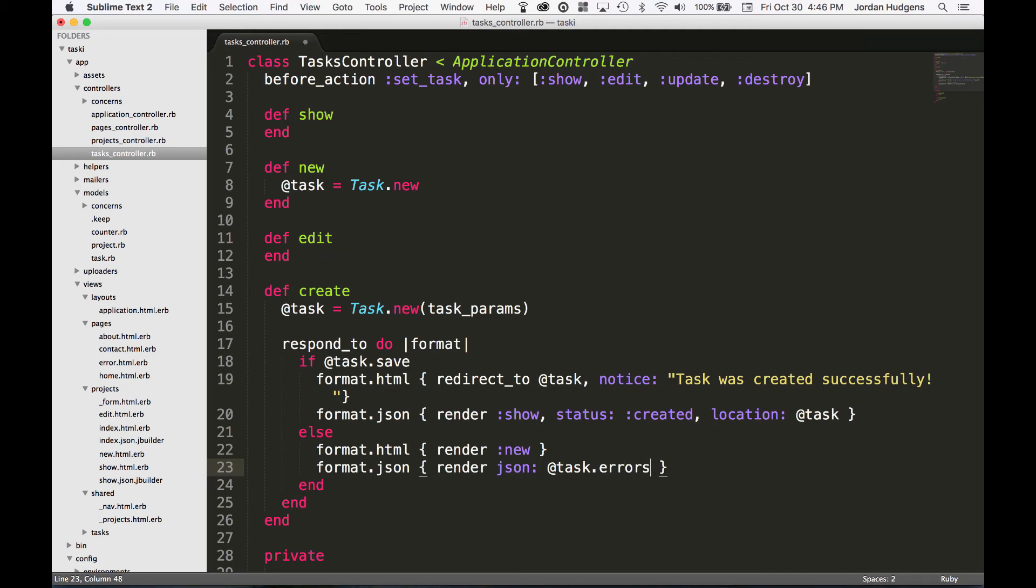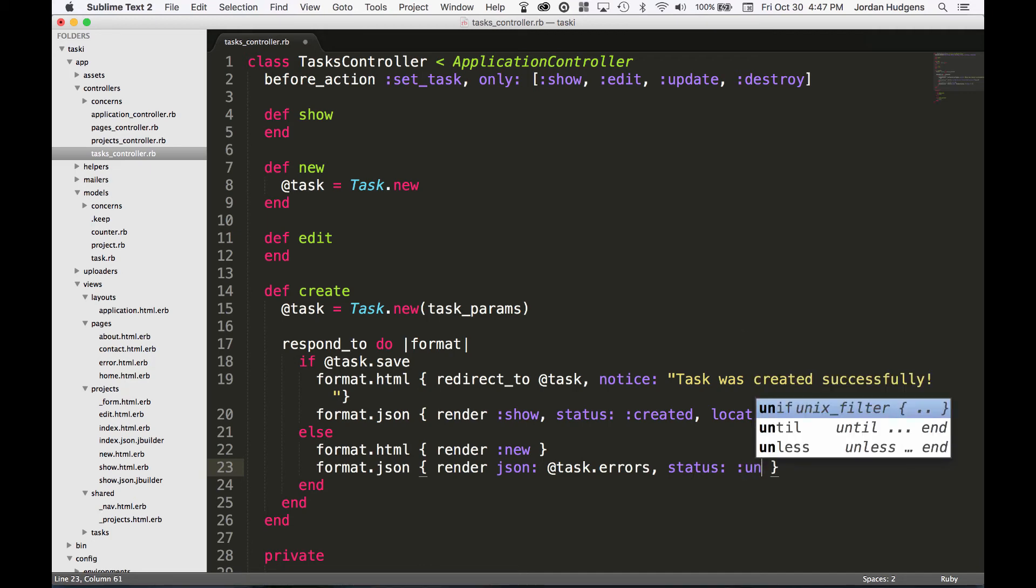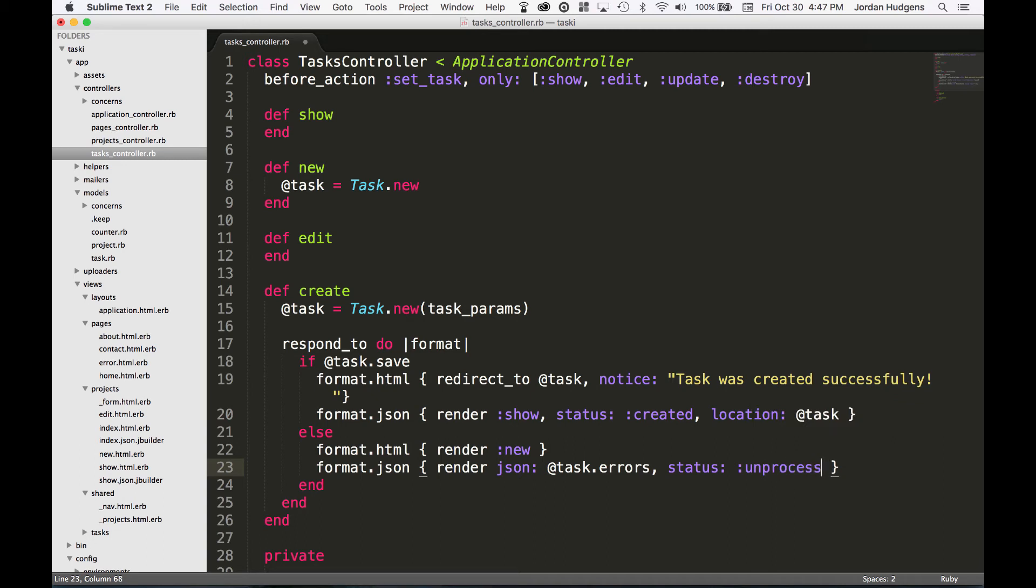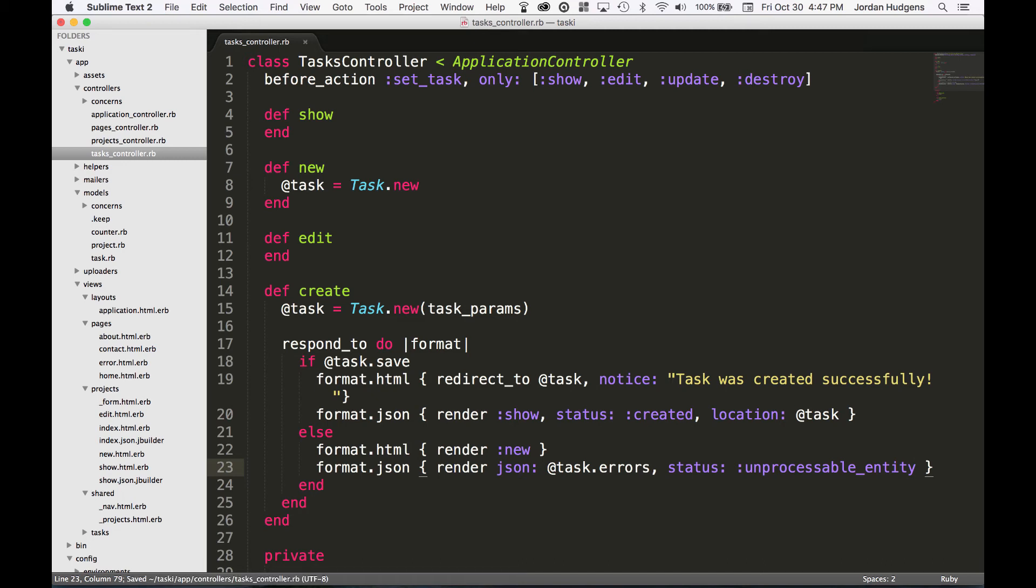Instead of it rendering new, I want it to actually render json: @task.errors, because if you're sending this in via an API, what's going to happen is you want to actually tell the system that is communicating with it what's happening. In this case, I'm not sure if I'm going to spell this correctly, but I think I am, this is an unprocessable_entity, which is something that as a JSON or whatever API connector is connecting to it will be able to recognize.